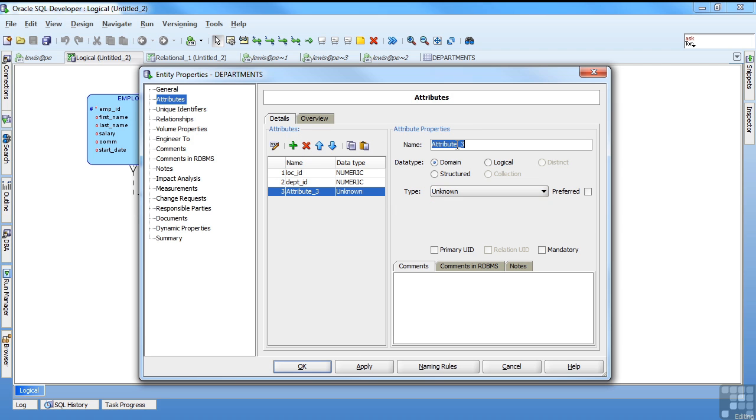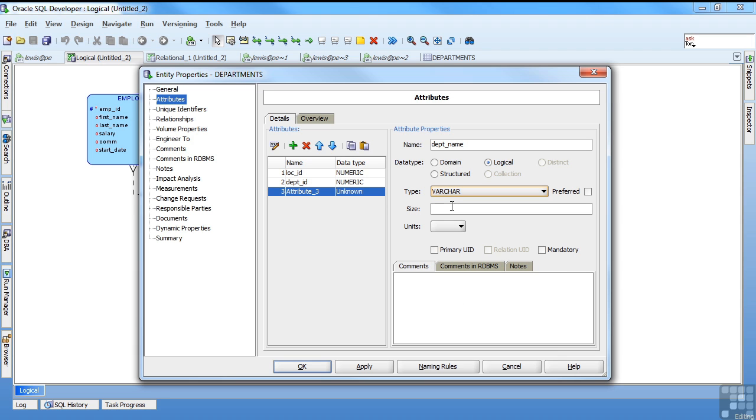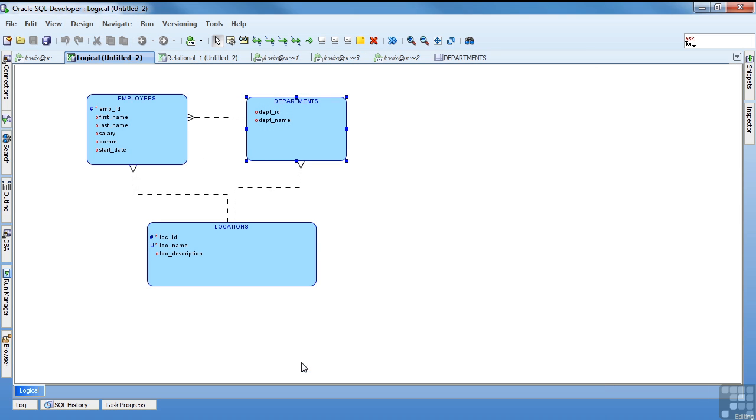And I'll add a dept name. Logically a string. Varchar 2. I'll make that 50. Since my location name was 50 I'll keep it consistent. Okay. So we have some basic attributes.